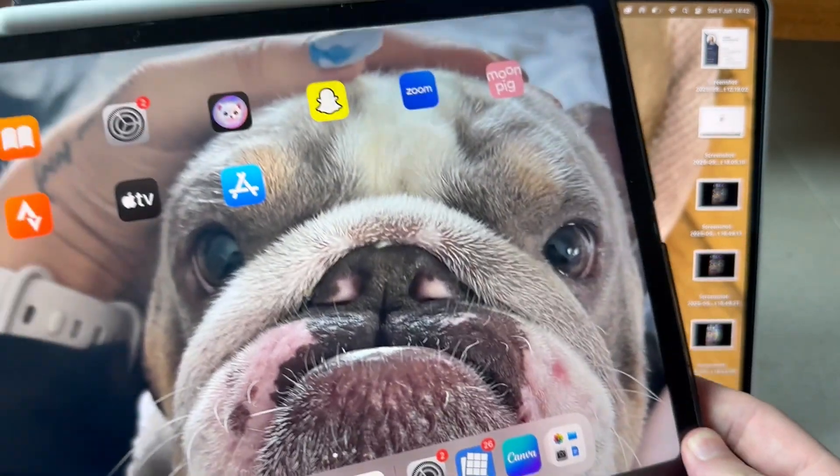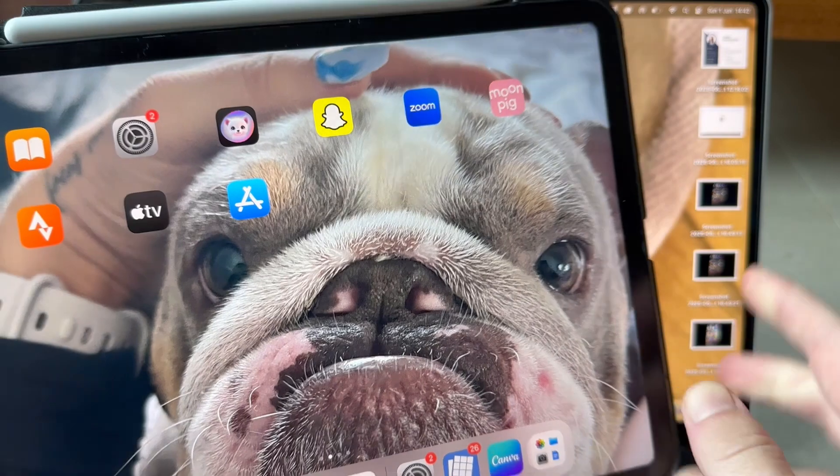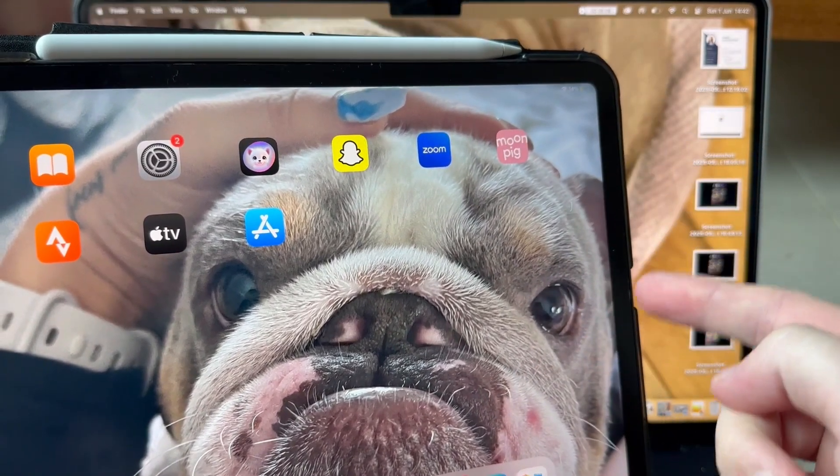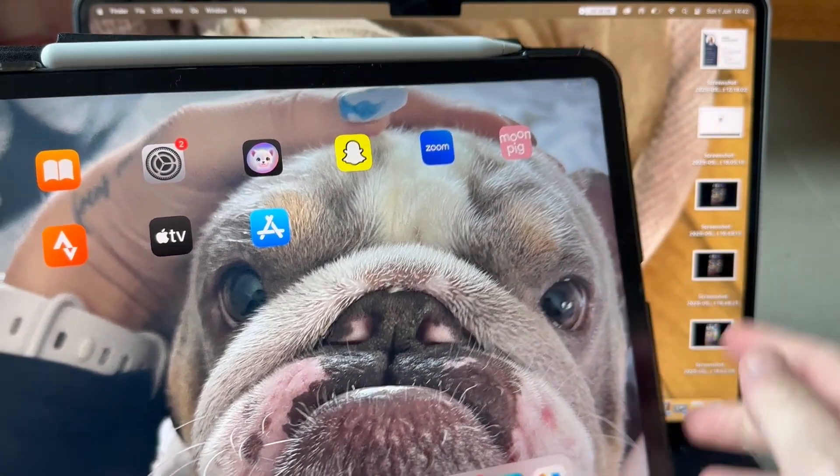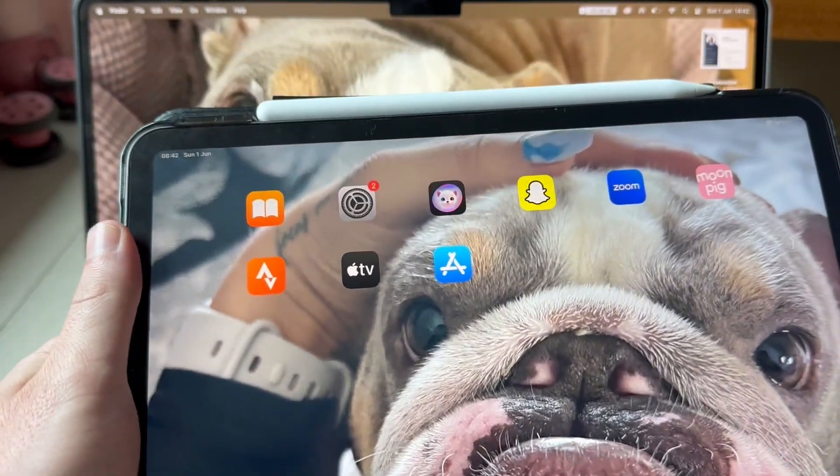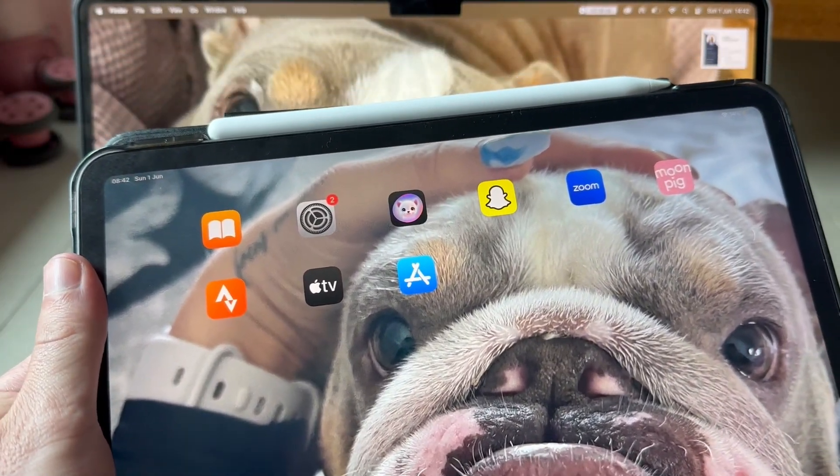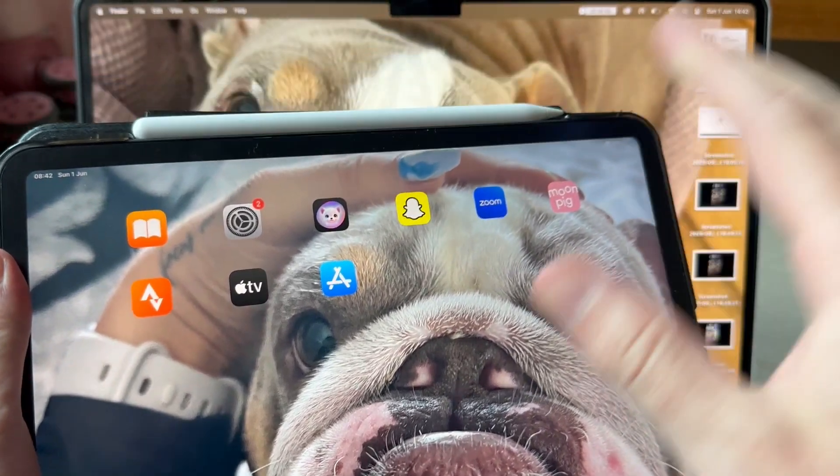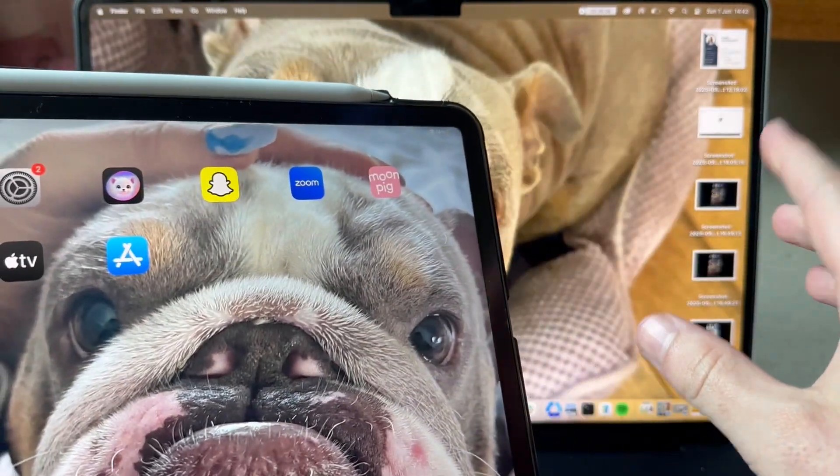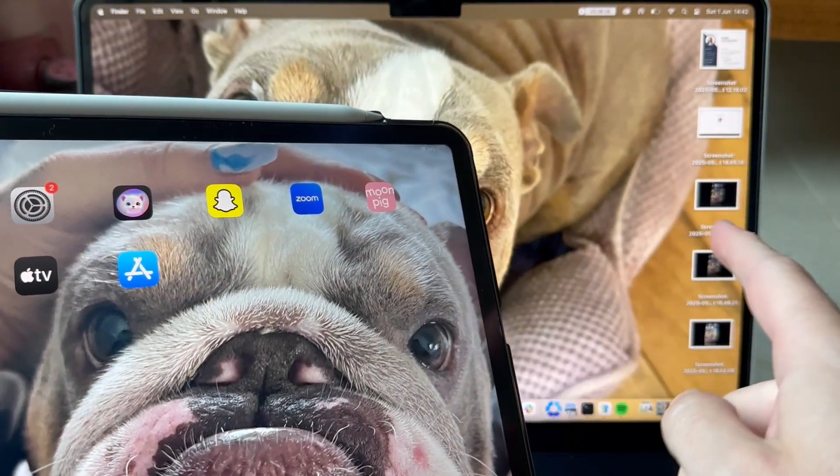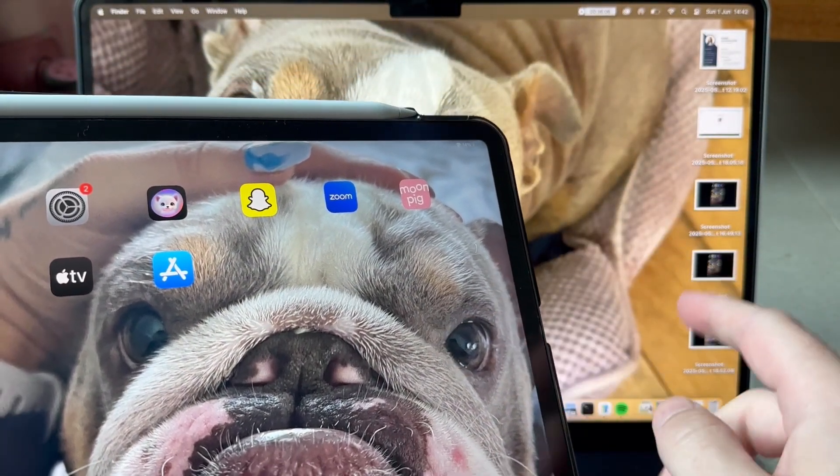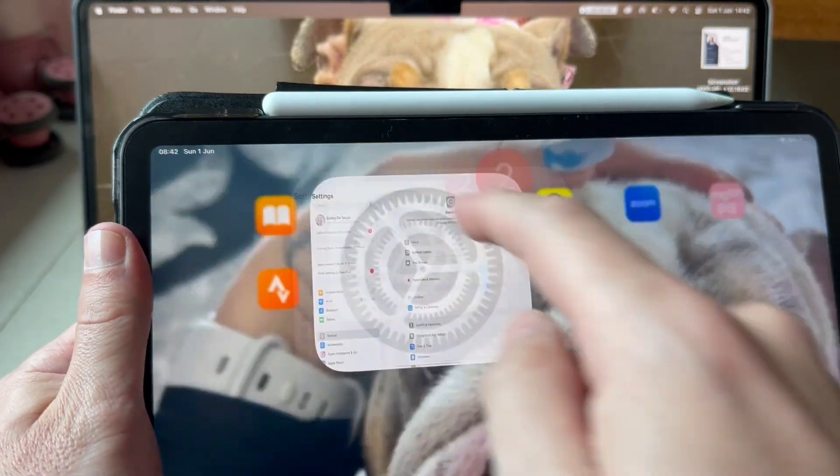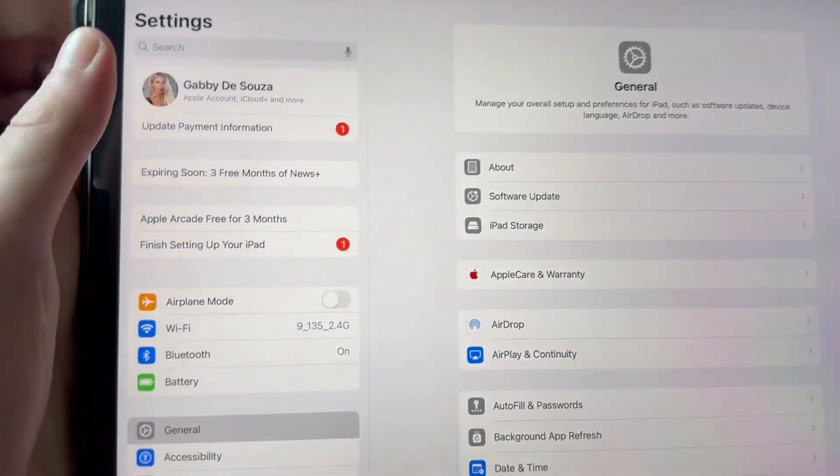I'm going to show you both of these methods starting with how to share your screen wirelessly. The first thing you need to do is ensure that your iPad and your Mac computer are connected to the same Wi-Fi network. So if I open up my iPad and come over to the settings app...